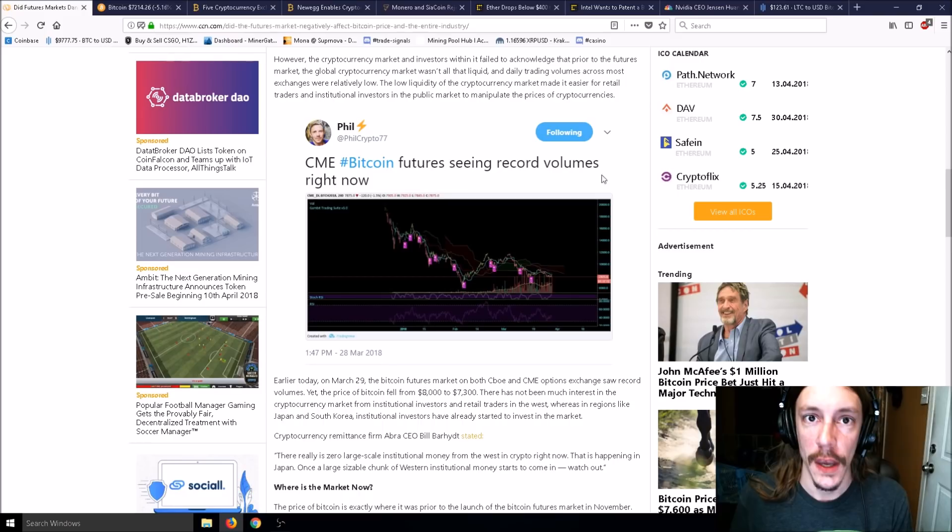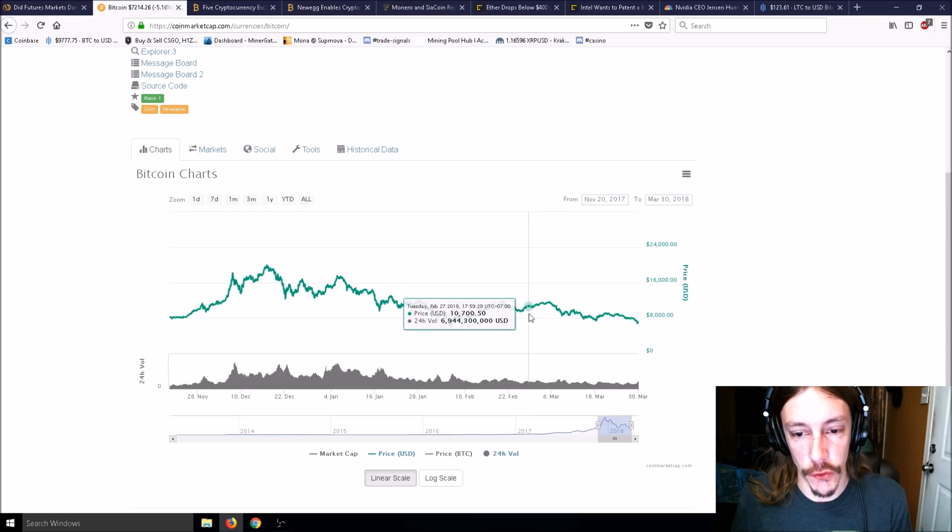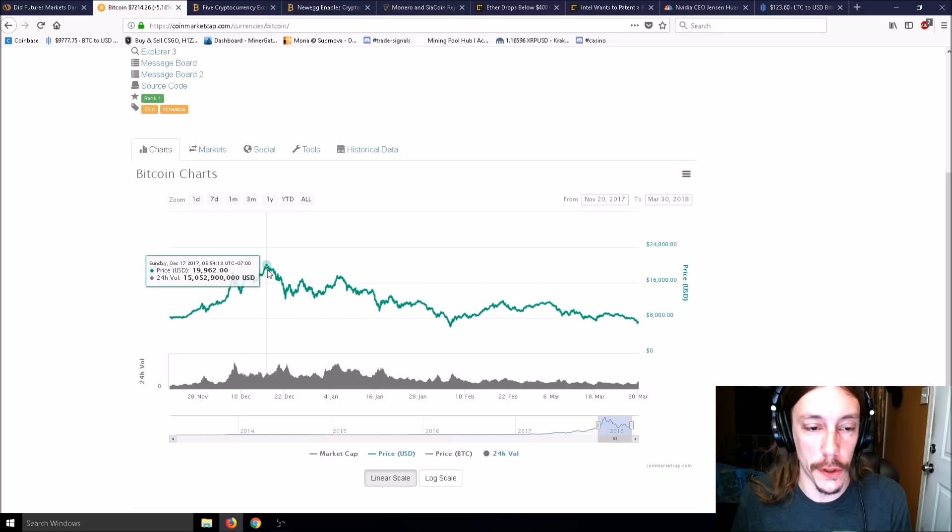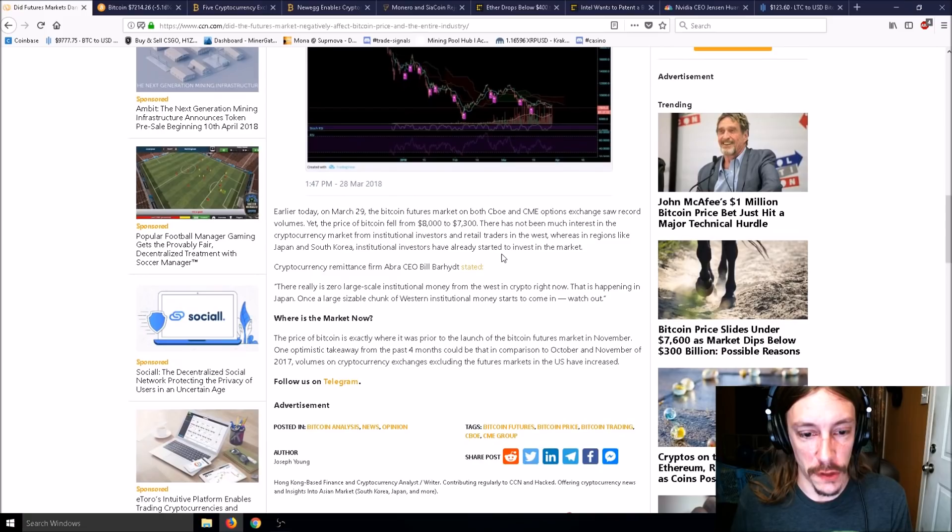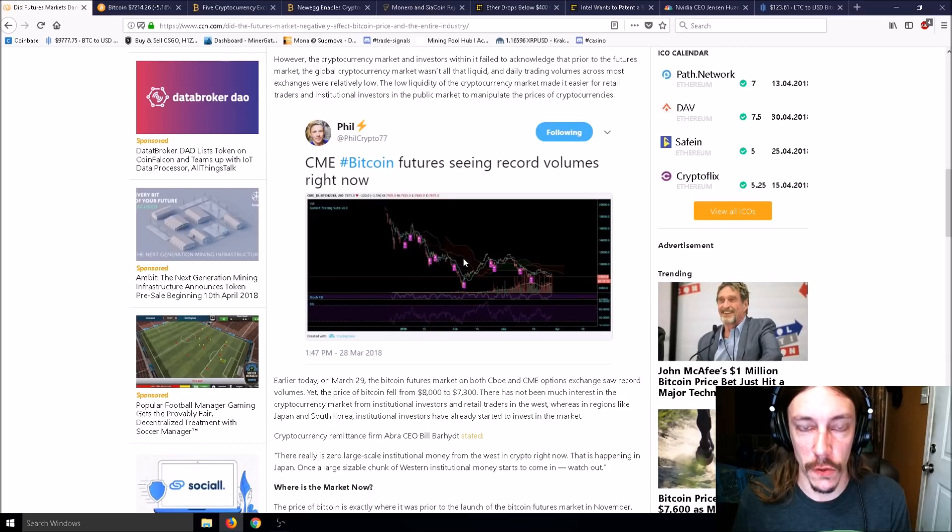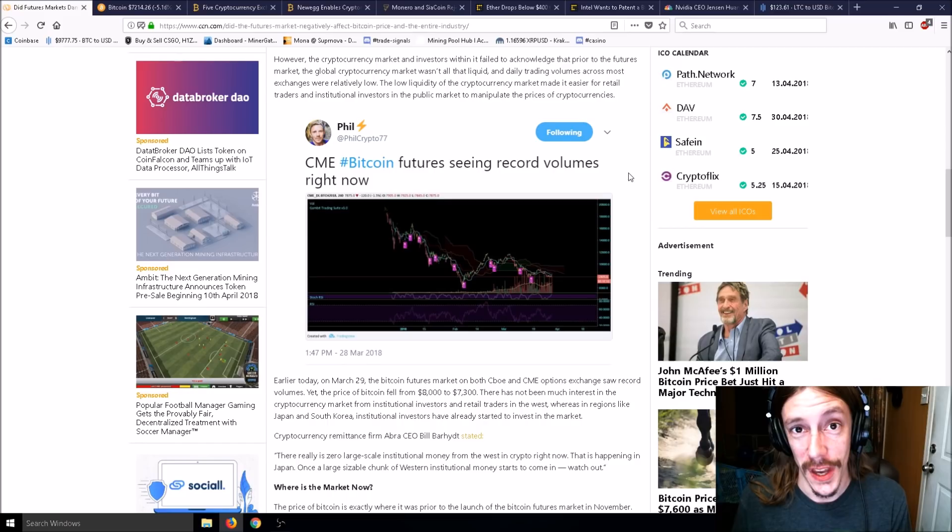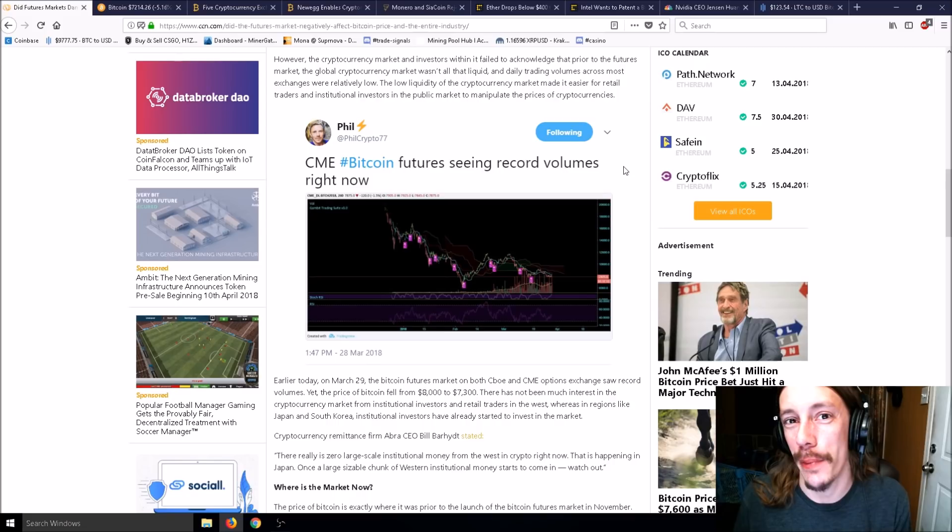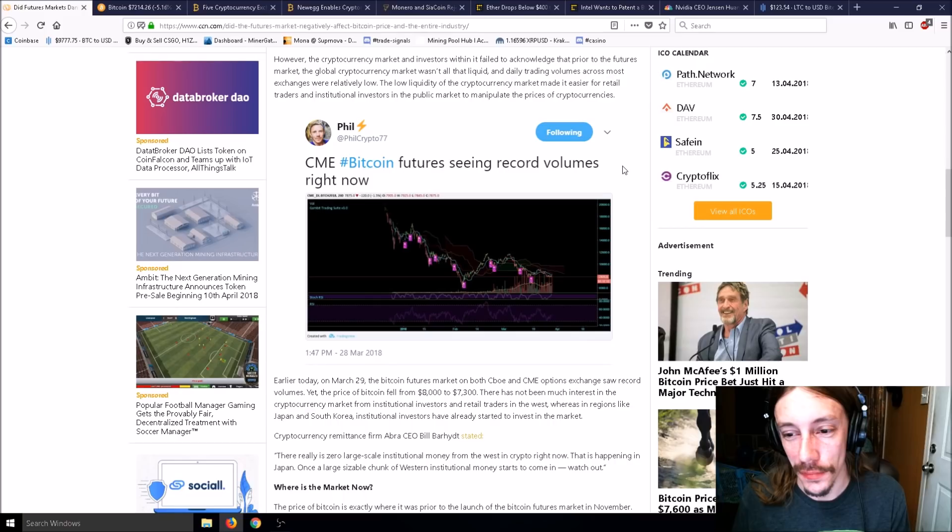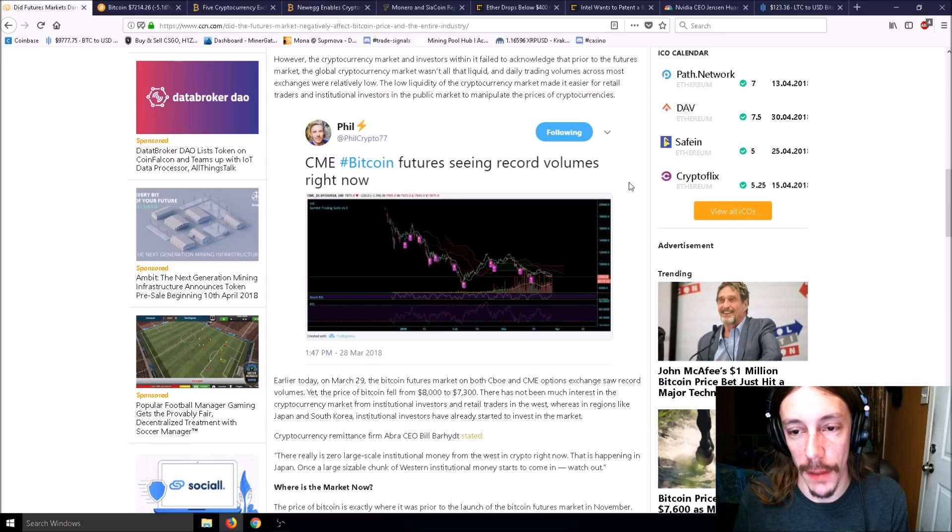These big whales can come along with millions or billions and affect the price positively or negatively. They can set a margin trade and then pump or dump the price and get what they want when they need. So there's a massive drop. Now that there's futures, people can manipulate it easier than the stock market.